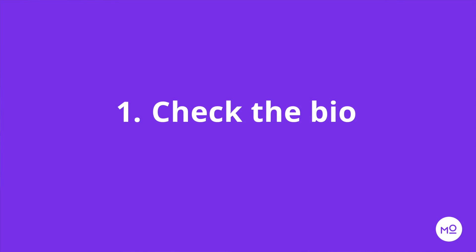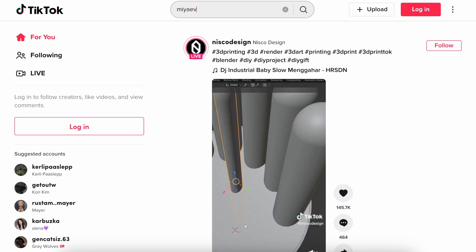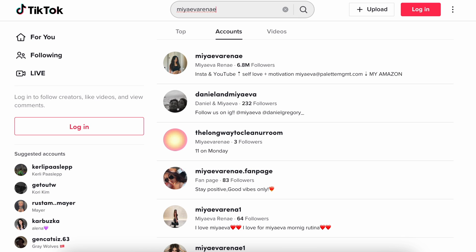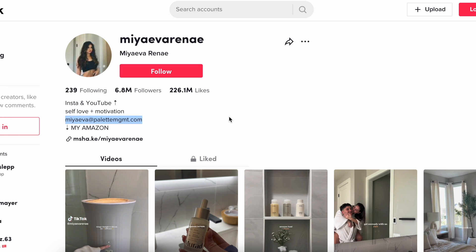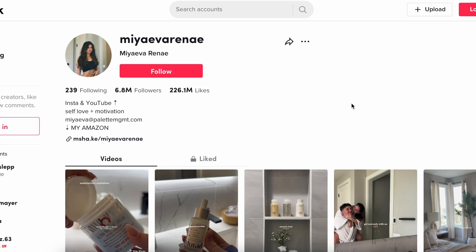The first way to find a TikTok creator's email is to check their bio. This method works best if you're only looking for a handful of emails. It's not a quick, automated way to grab a whole bunch of them, but if you're just looking for 5, 10, 15, 20 — a few a week — then this method can work very well, and sometimes it can work well to supplement a more scalable solution.